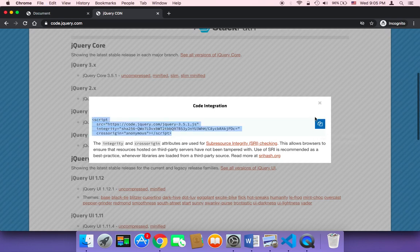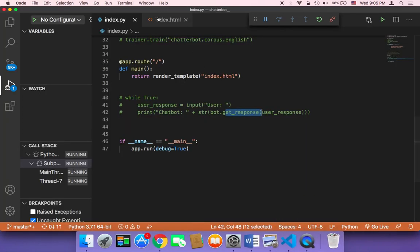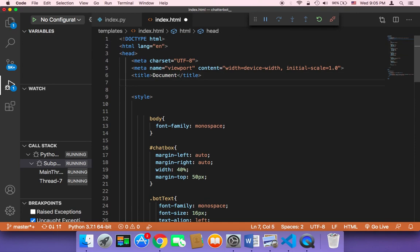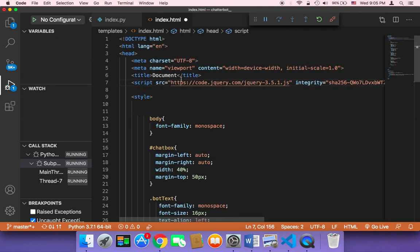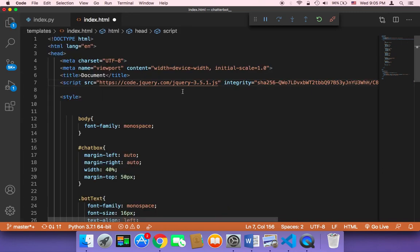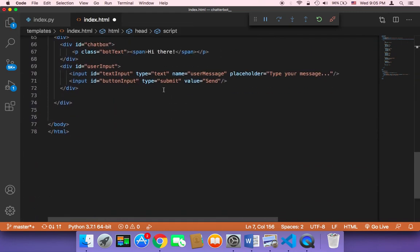I'm going to use a CDN version of jQuery instead of downloading it. Copy the link, then head back to your application. In the index, you must include this at the top before the styles. I'll paste it in, and now we have jQuery in our application, so we can start working on the logic.